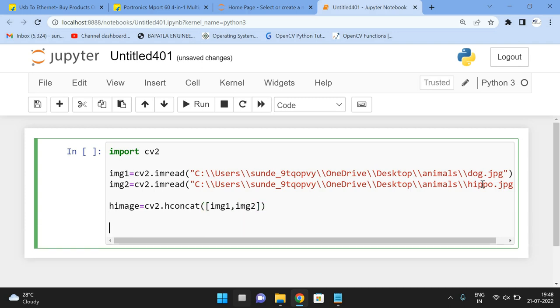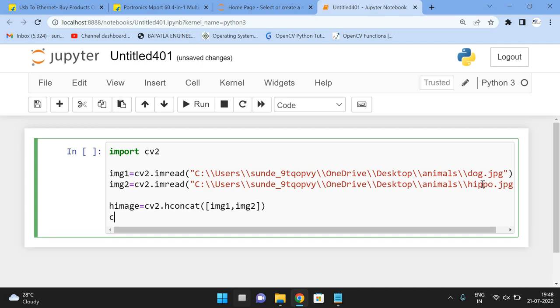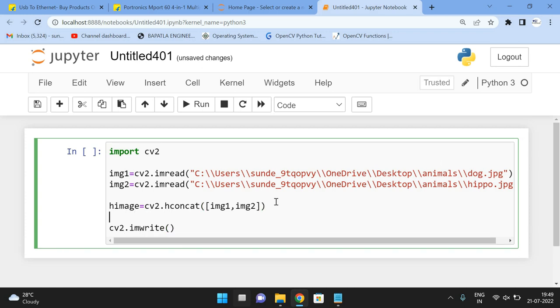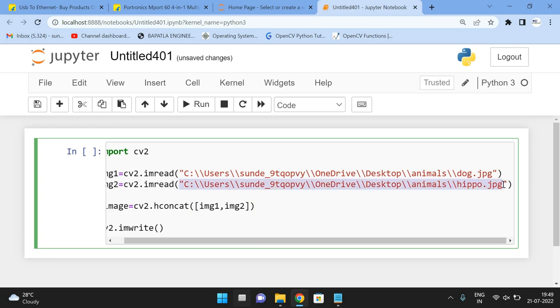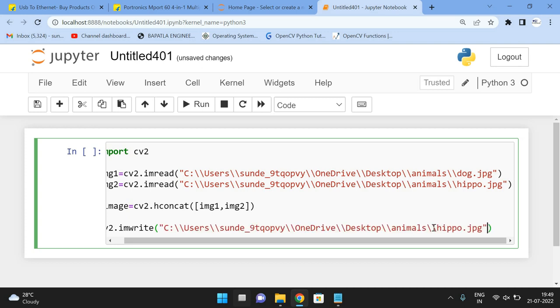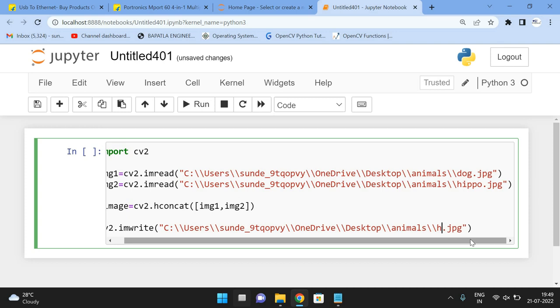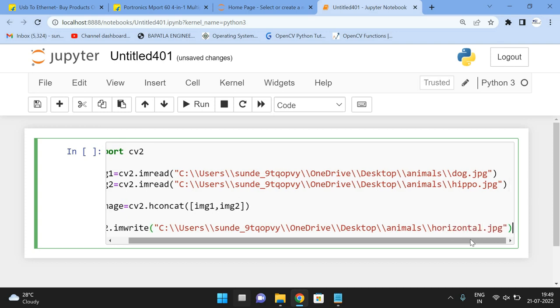Now just display the image. So not display, we are creating the image in the same path. So we have to write that one, cv2.imwrite and give the path where the image should be located. So I'll give the same path with a different file name. So that file name will be horizontal.jpg.